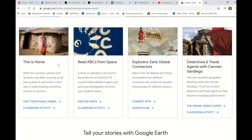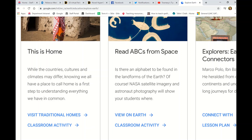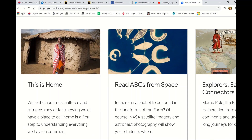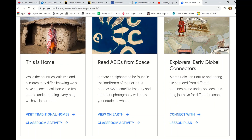So let's look at 'This is Home.' If you're looking at natural or built communities, features, historical aspects of built features, or different cultures around the world, this might be a good task that goes in line with what you're learning about. You can see down here it's got 'Visit Traditional Homes' and 'Classroom Activities.'